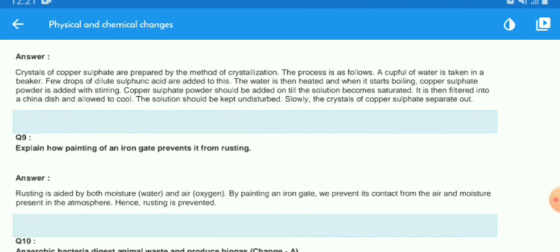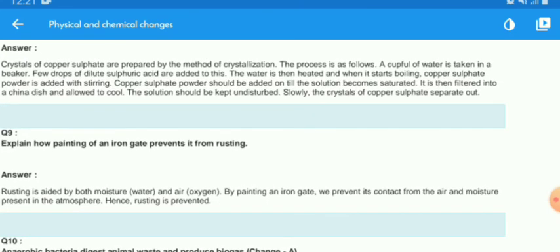Explain how painting of an iron gate prevents it from rusting. Rusting is caused by both moisture and air/oxygen. By painting an iron gate, we prevent its direct contact with the air and moisture present in the atmosphere, and this prevents it from rusting.